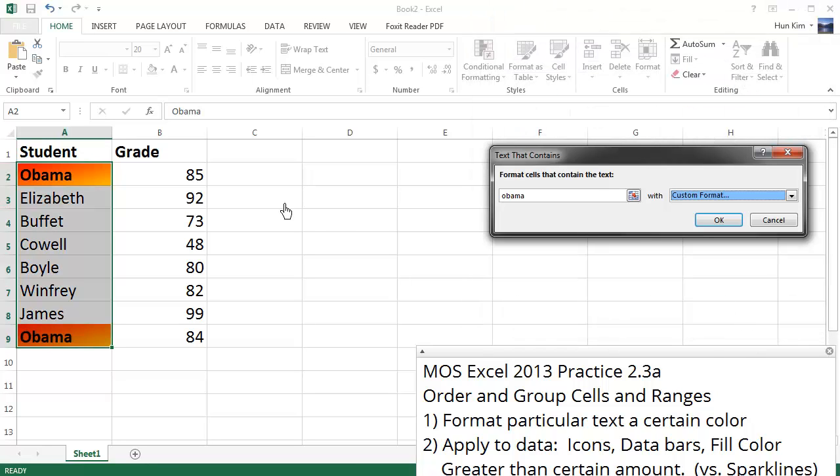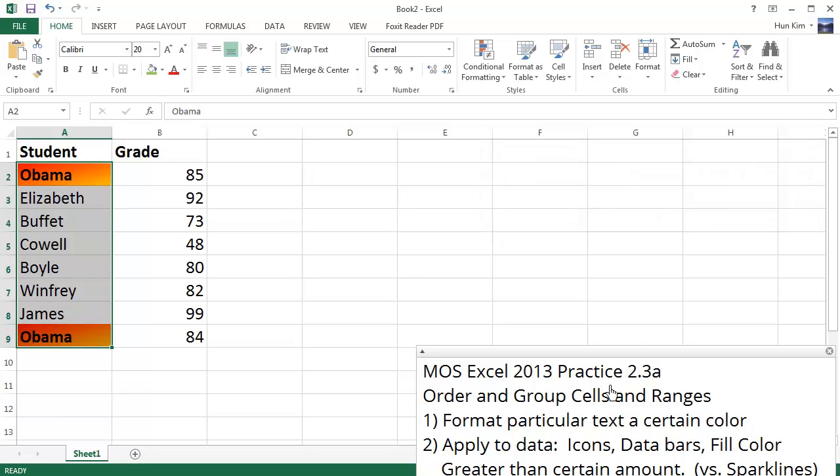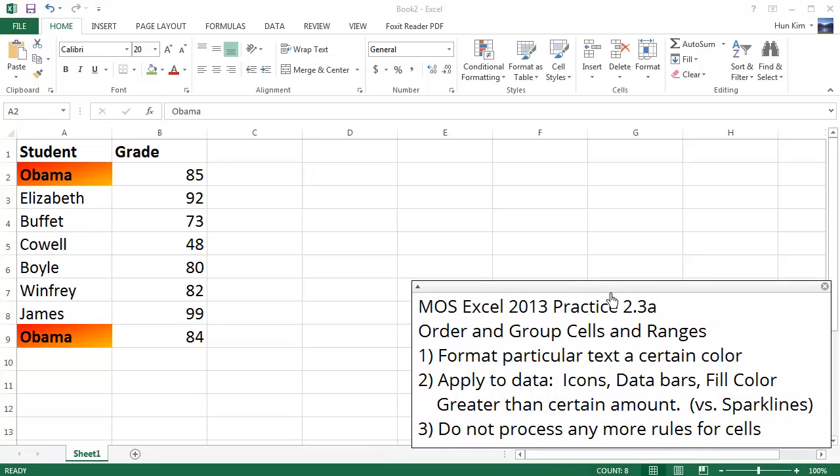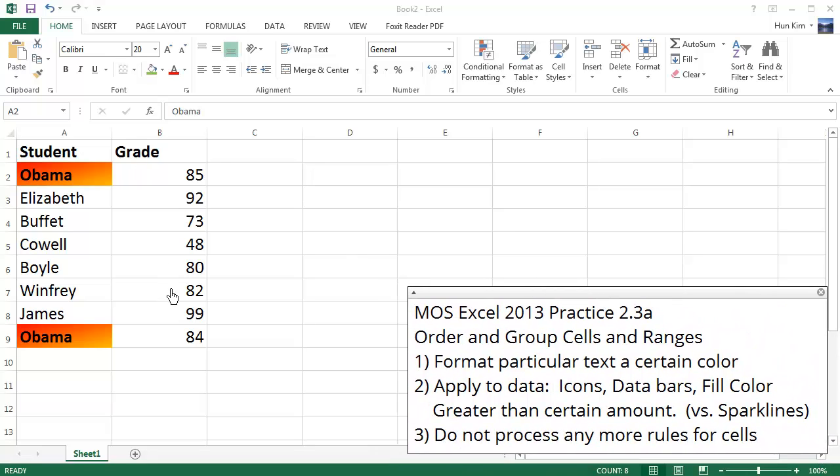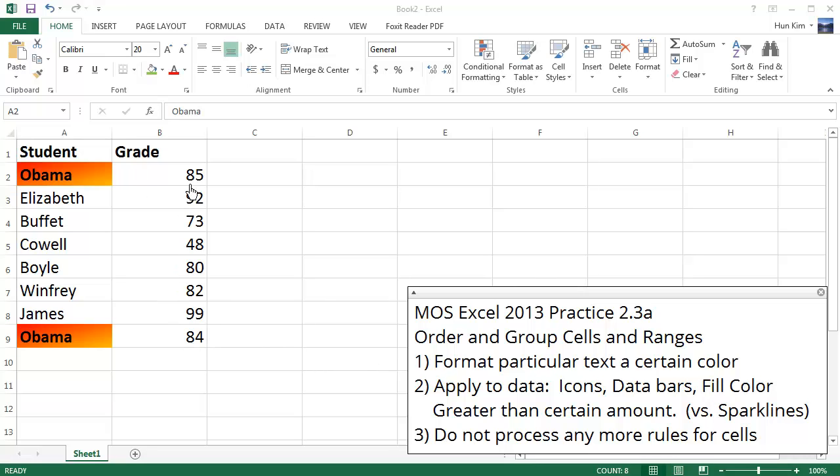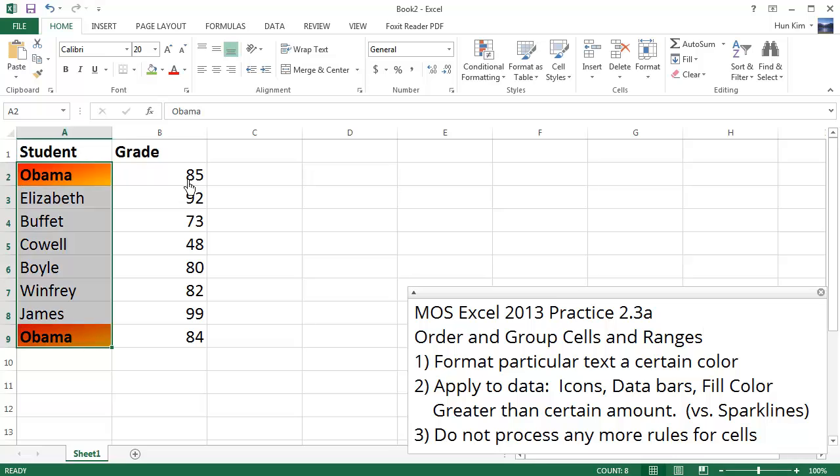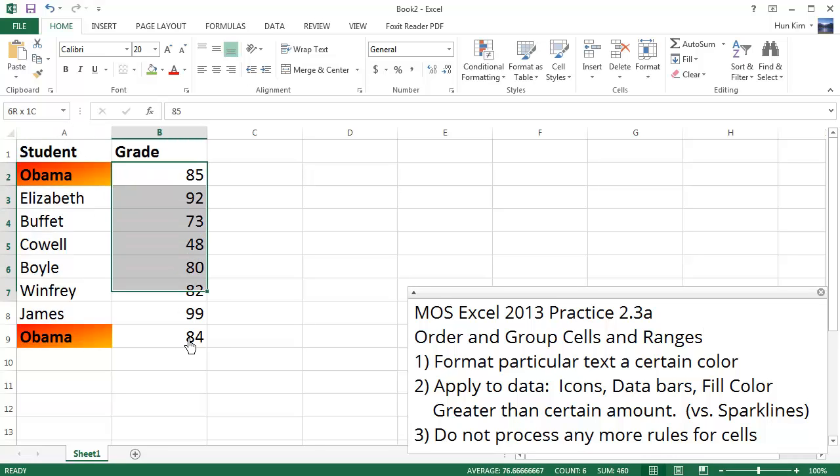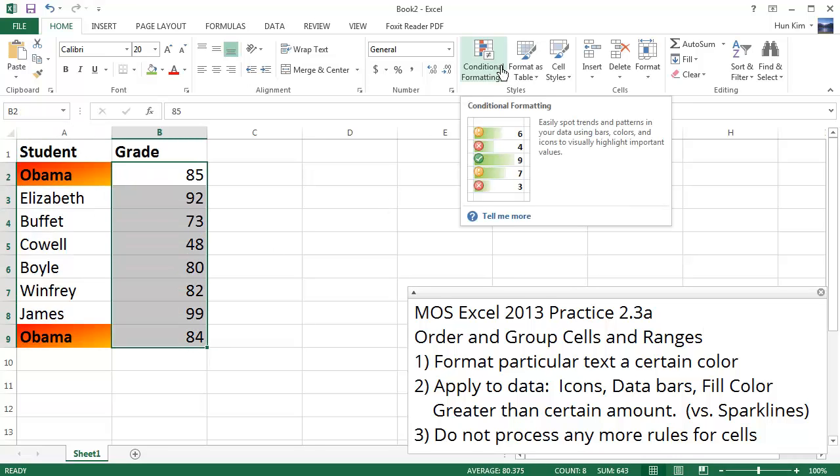So there we go. We can see it's very customized. We have this nice flagged last name. Next challenge is to apply to this data these different student grades: icons, data bars, and we're going to fill in the background color of these cells that achieve 90% or greater. So let's do that. Let's highlight this information here. These are the student grades, and go to Conditional Formatting.